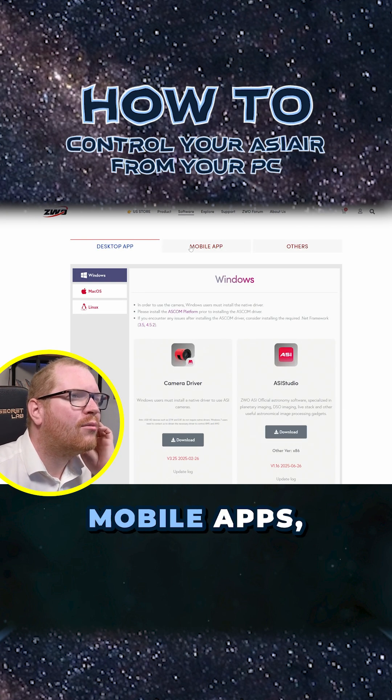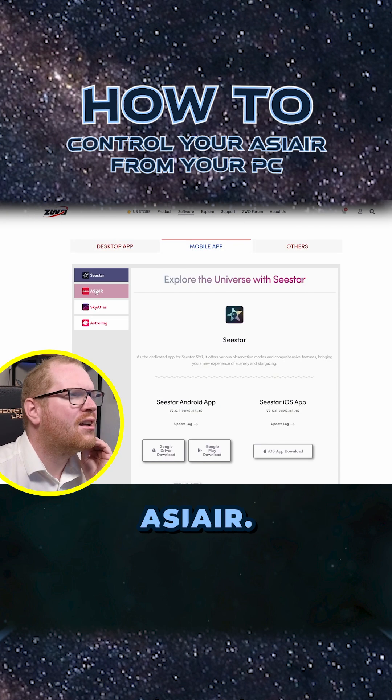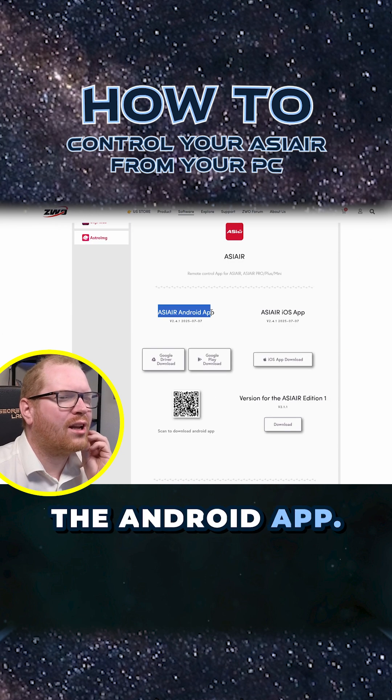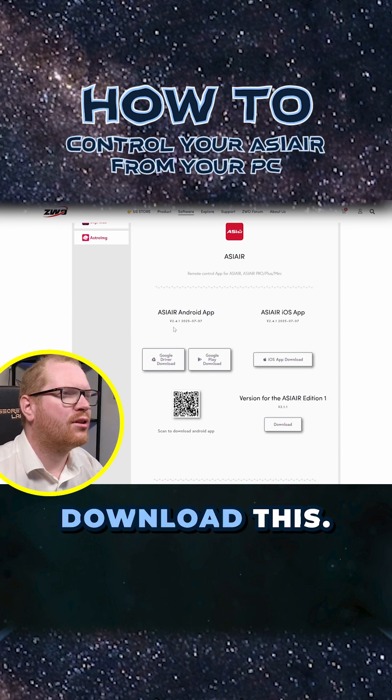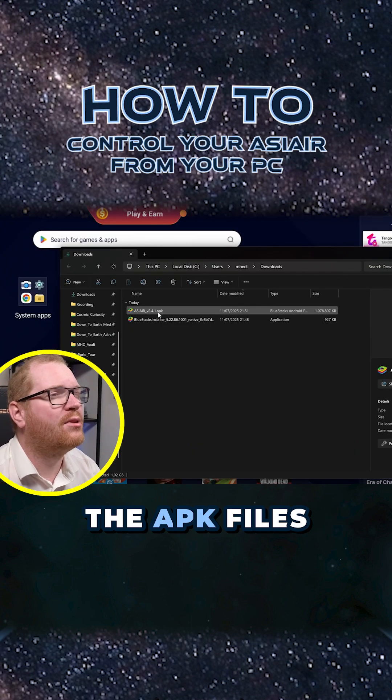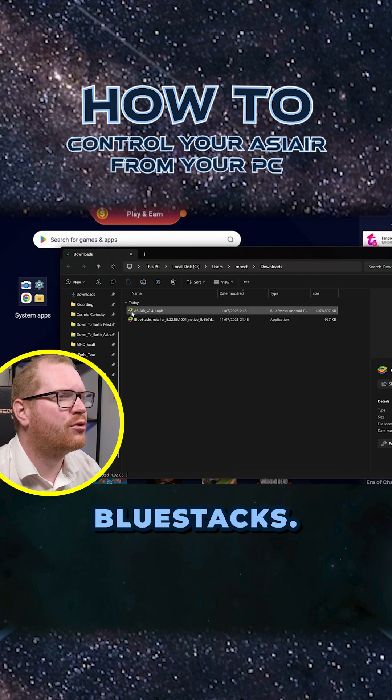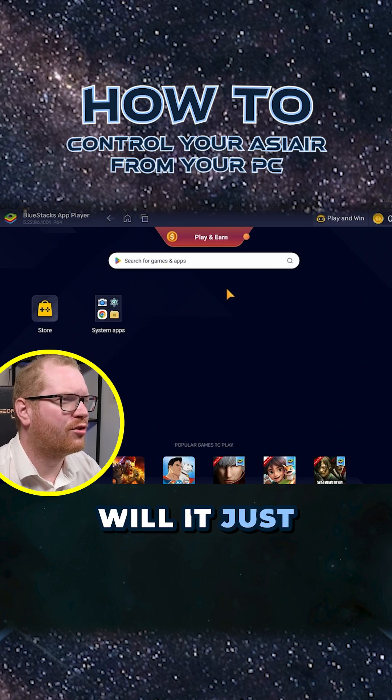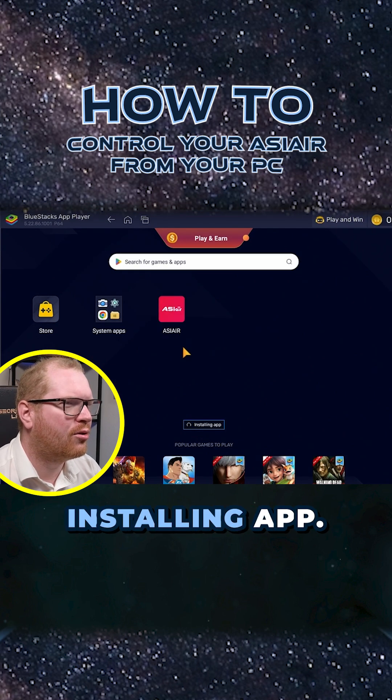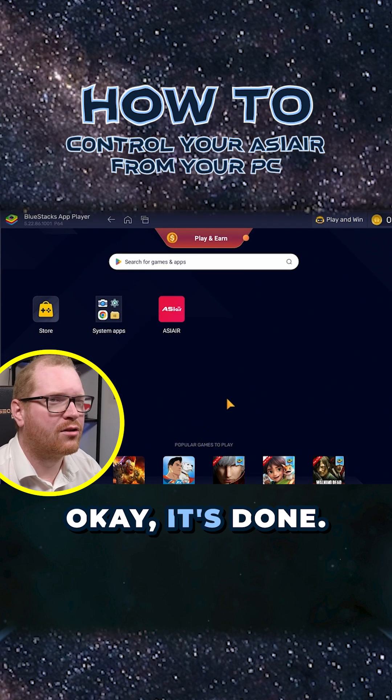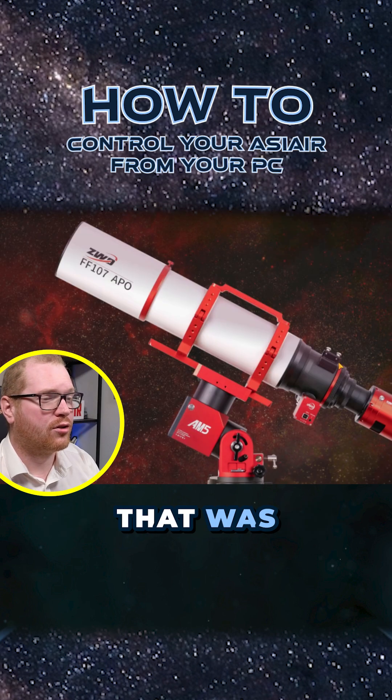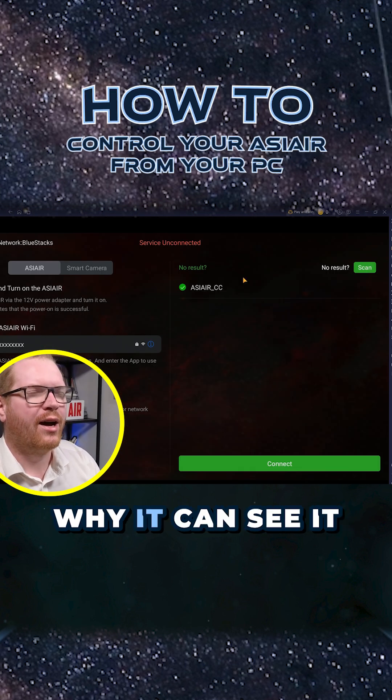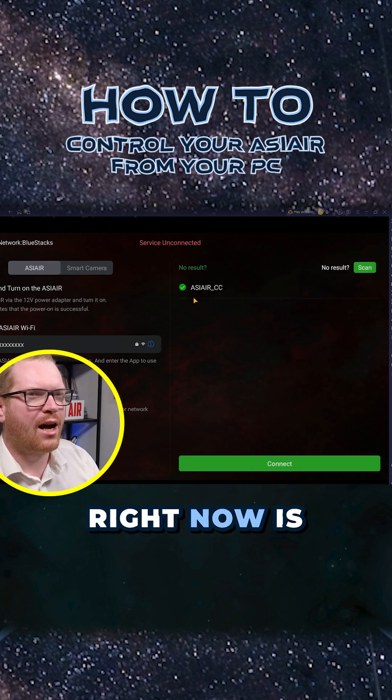I'm just gonna go ahead and download this APK file. It's been registered to BlueStacks. If we just open it, it will install. Oh, there it is - installing app. Okay, it's done. That was surprisingly easy.